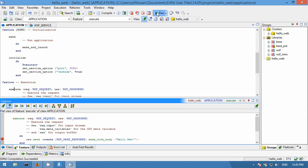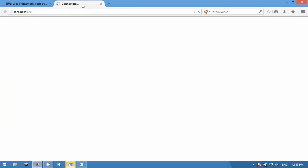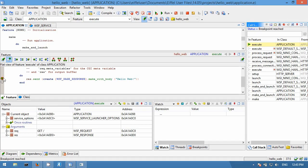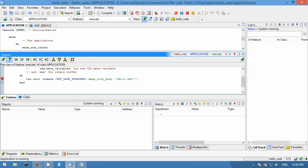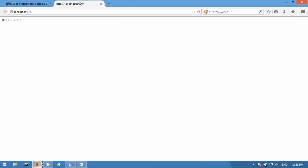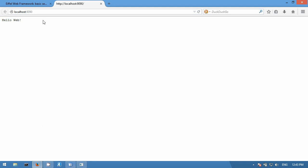Now if we go to localhost:9090, we see that it stops at the breakpoint, and that we have access to the request and the response. By continuing the execution, we see the output in the web browser: 'Hello Web'.